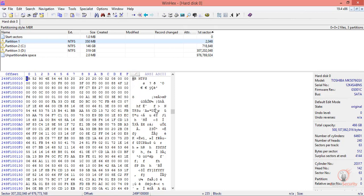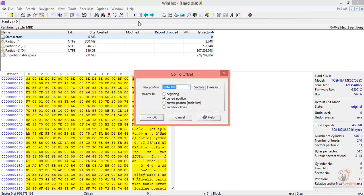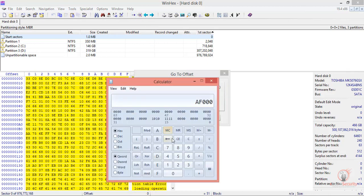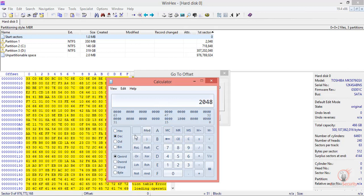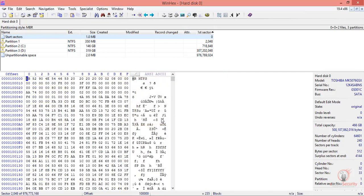We want to make sure that all of this is correct, so let's go back. We have 2048 converted to this amount, so we need to go to this sector from the beginning. Again, this takes us to the first partition.